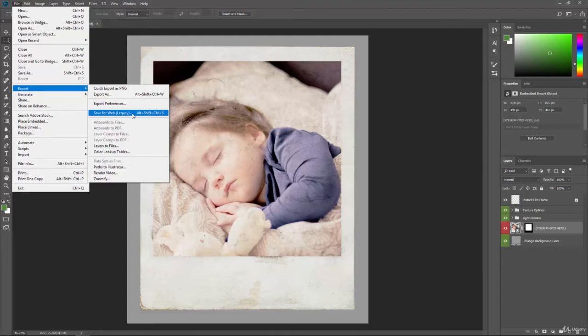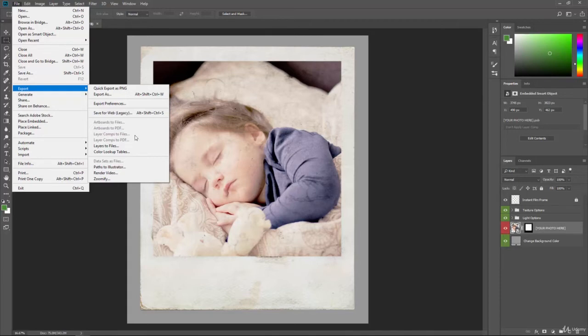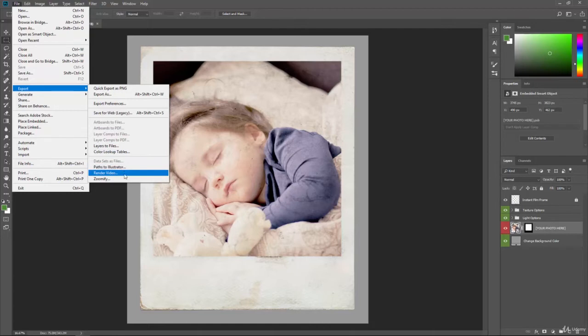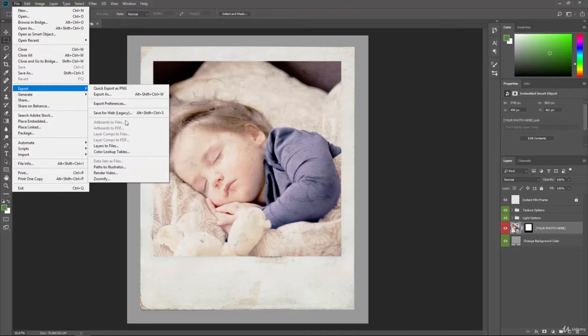And then we have some other things that you can do. If you have artboards, you can save out the artboards to files or PDFs. You can save out layer compositions and layers to files. So we could actually, if we had 10 layers of images, we could save out all those individual layers as separate images instead of one image. We can send out color lookup tables, data sets as files, pass to Illustrator, render out video, and do Zoomify images.